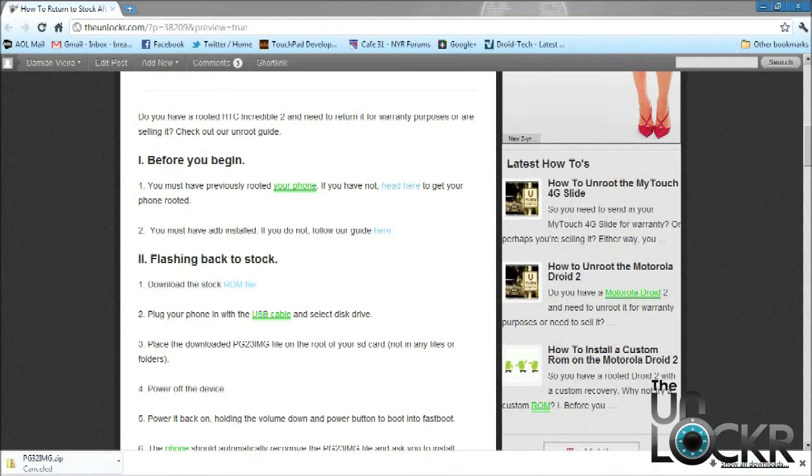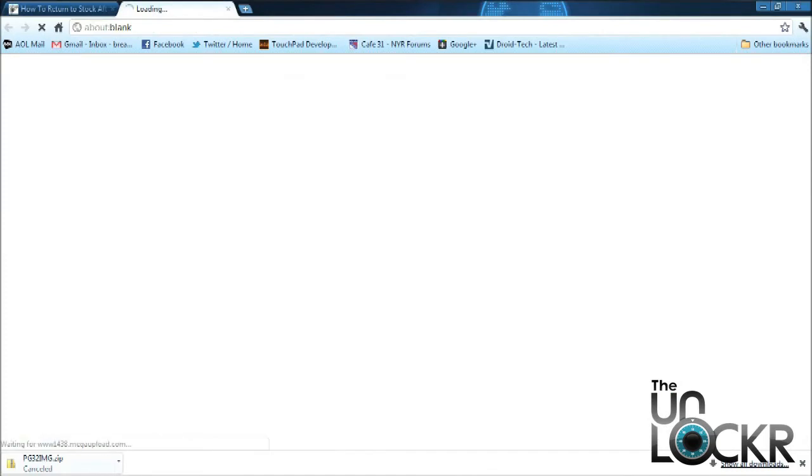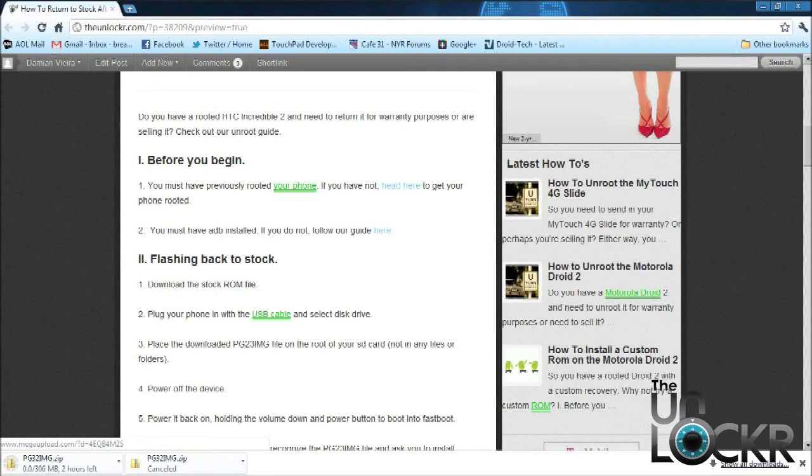So to get started, we first need to download the stock ROM file. So once it's done downloading, place it on your desktop.